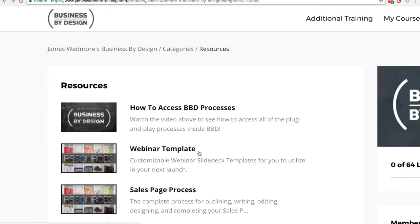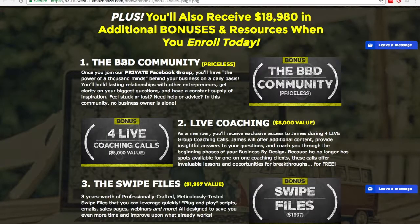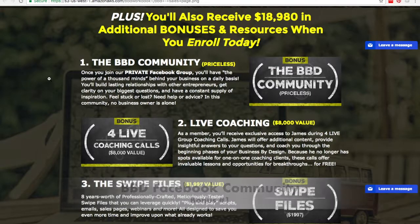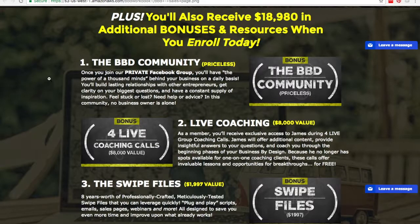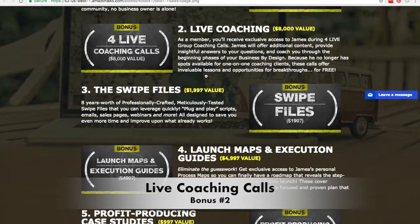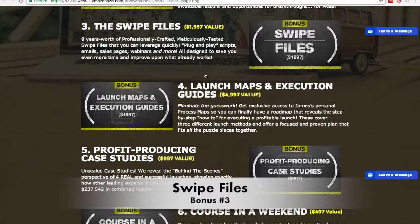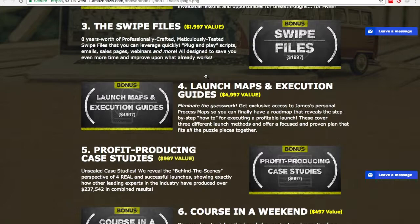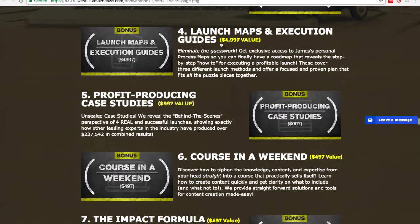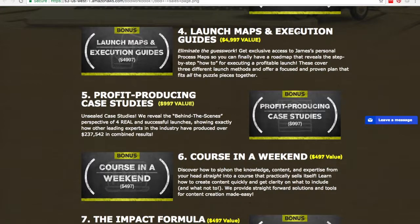Once you go to BBDfreebies.com to get your bonuses, you're going to see that you get 10 bonuses. You get the BBD community, which is the private Facebook group where you're interacting with other online entrepreneurs. If you have any questions, they're there to help you out, and James Wedmore is also in there helping people. You're going to get access to live coaching calls — four live coaching calls where you can ask James directly, and he'll record the calls so you can go back and listen to them. The swipe files are another bonus: copy-and-paste scripts, email sales pages, webinars, and more. And another bonus is launch maps and execution guides to eliminate the guesswork — you get exclusive access to James' personal process maps, a roadmap that reveals the step-by-step how-to for executing profitable launches.